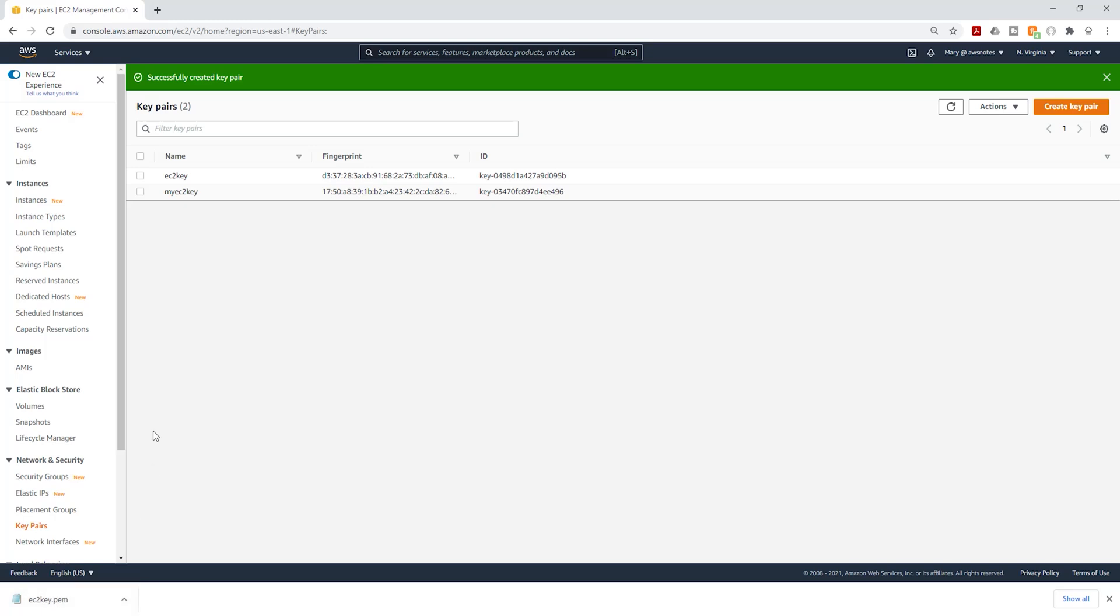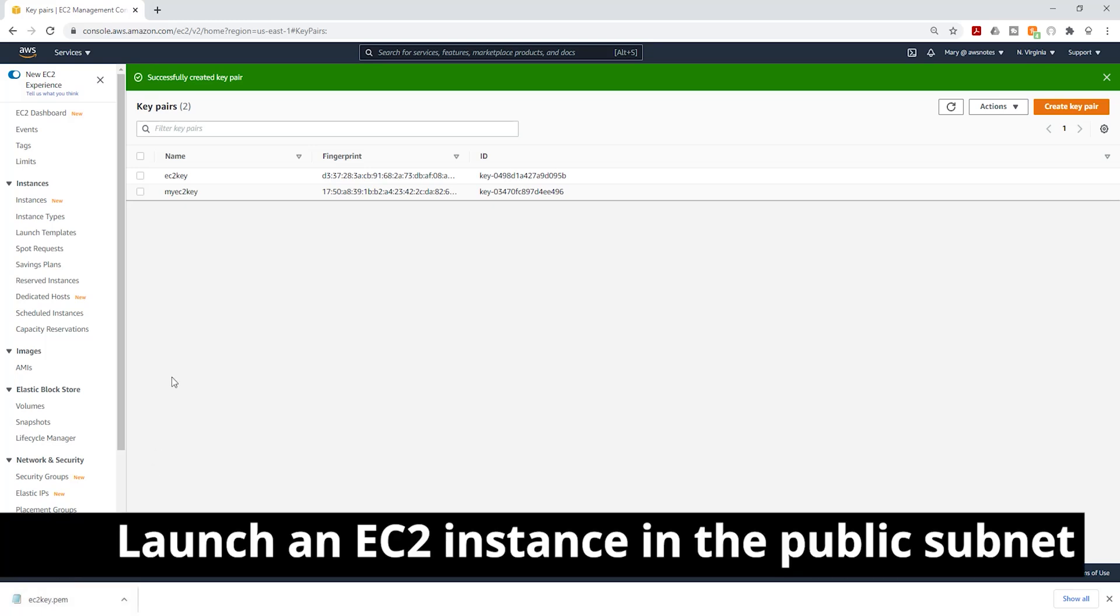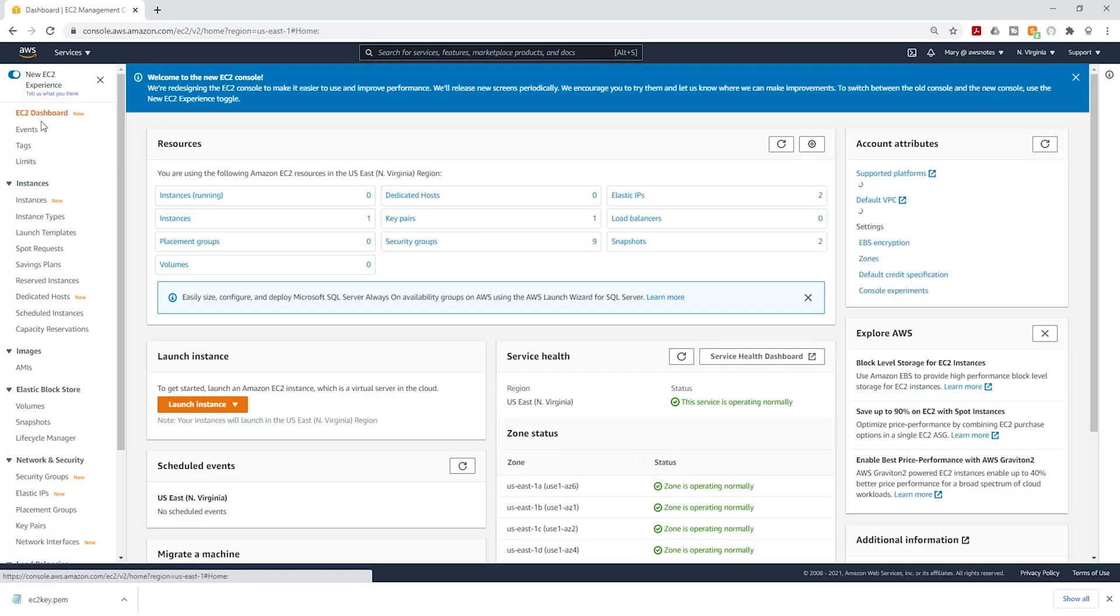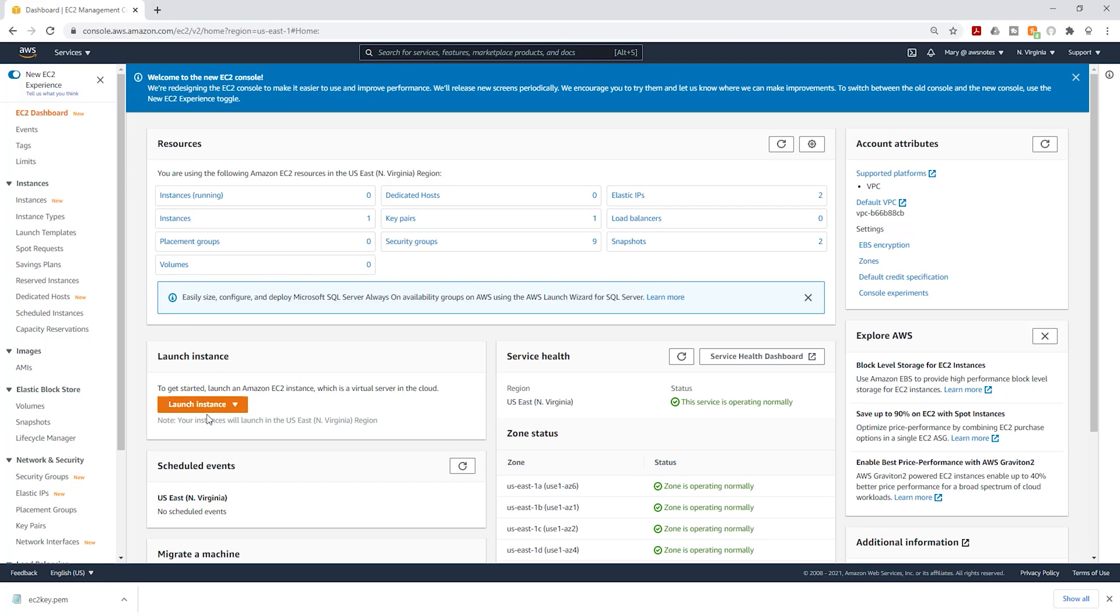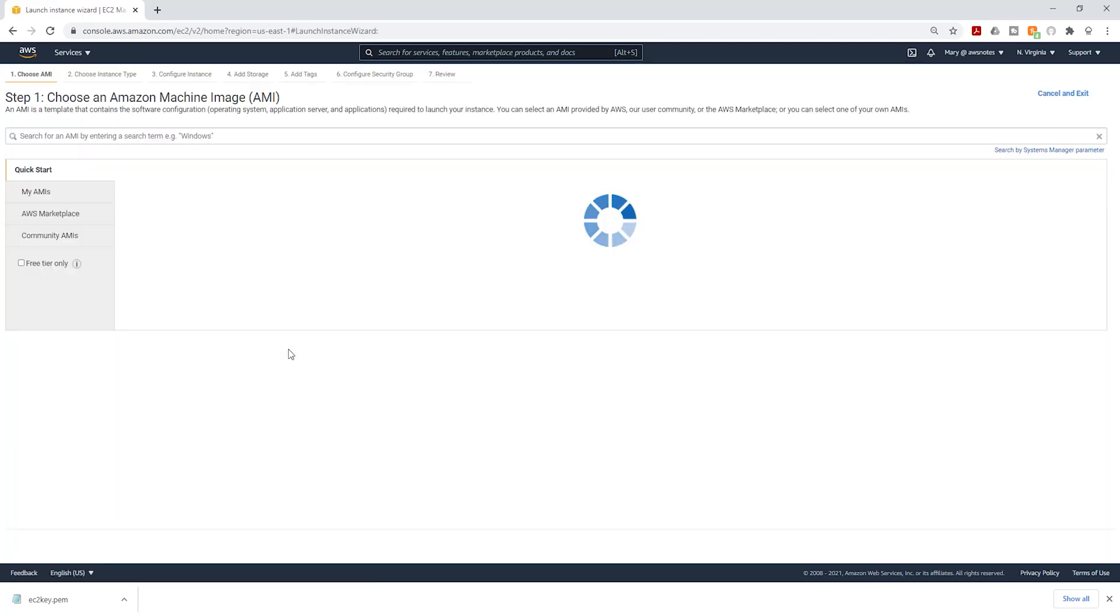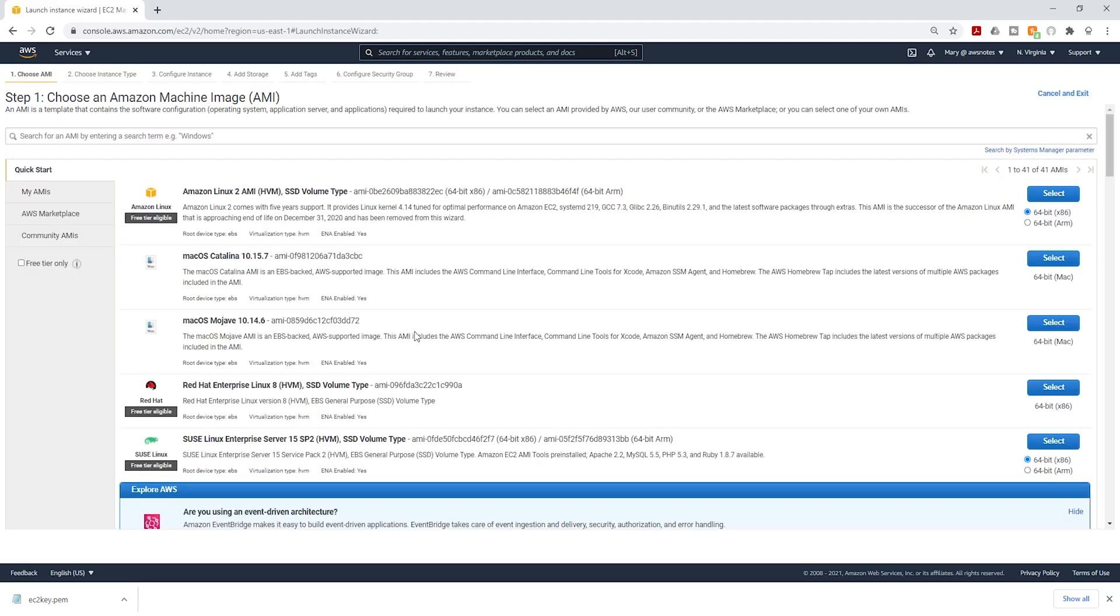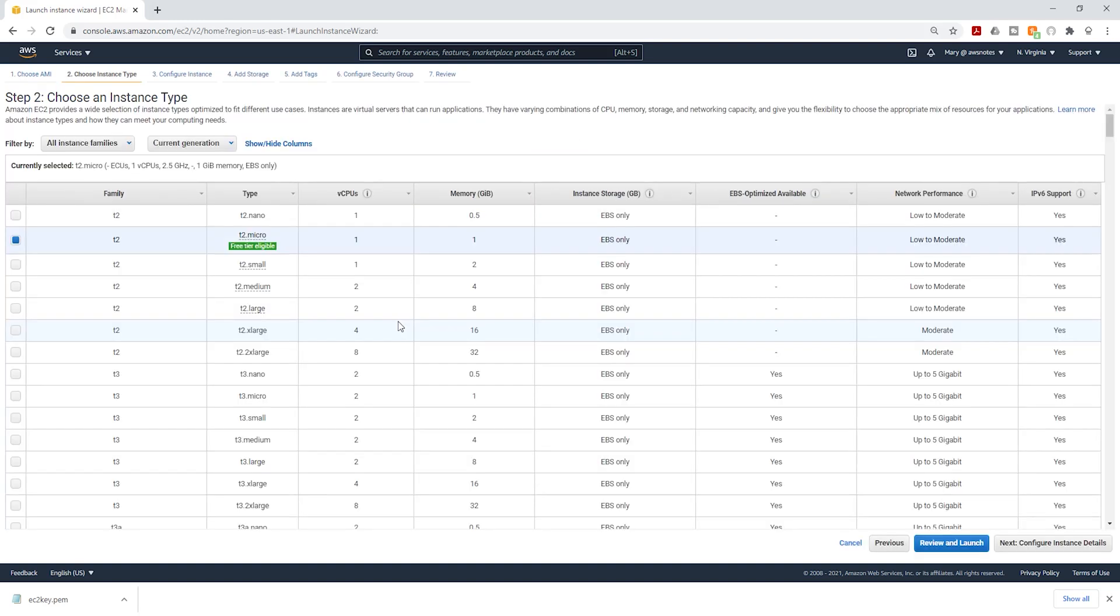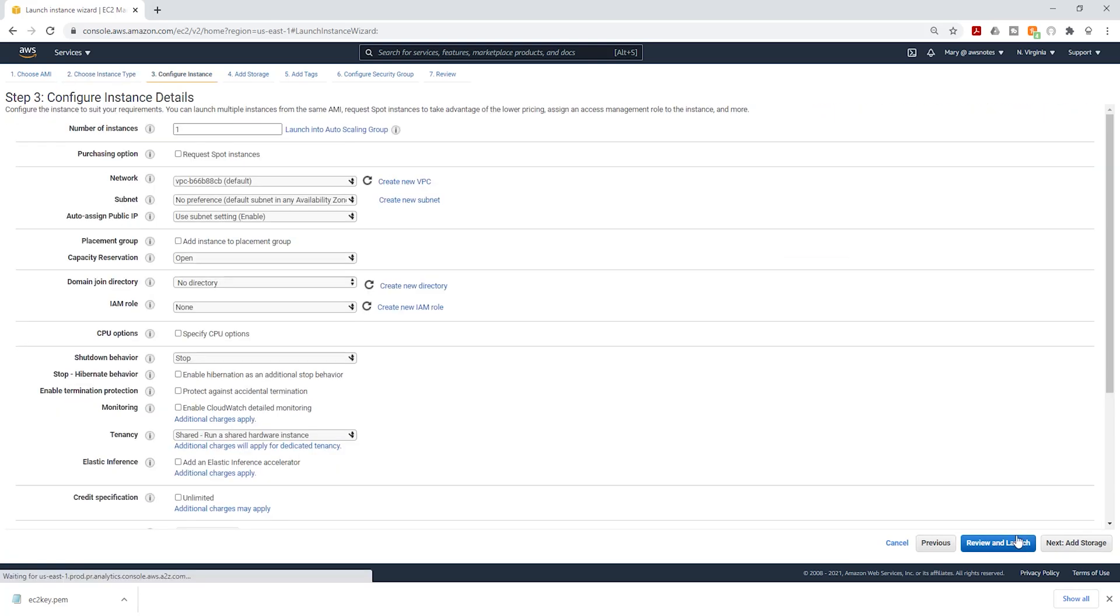Now the next thing we need to do is launch an EC2 instance in the public subnet. I'm going to select my EC2 dashboard, launch an instance. It is going to be Amazon Linux 2 AMI. Select it. It is going to be a T2 micro instance type. Select next.